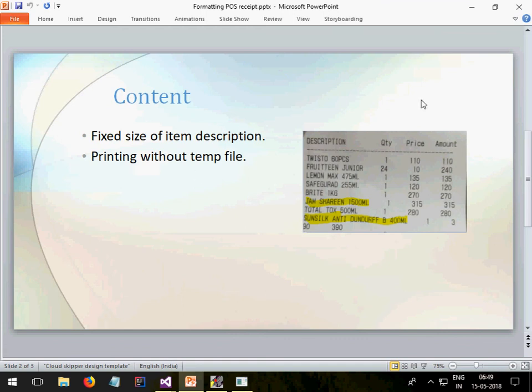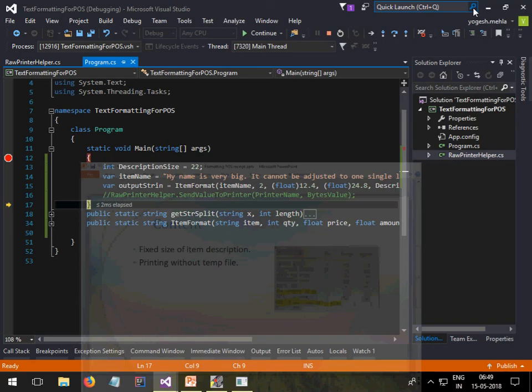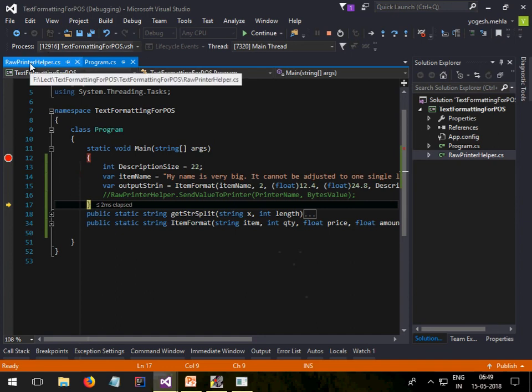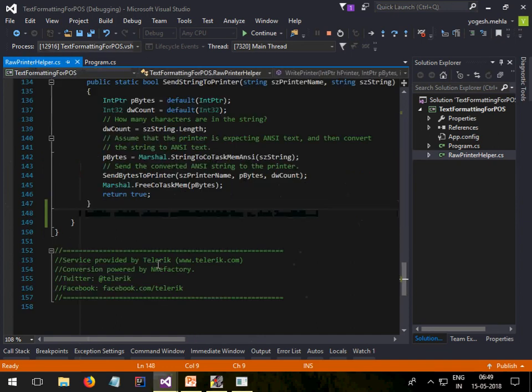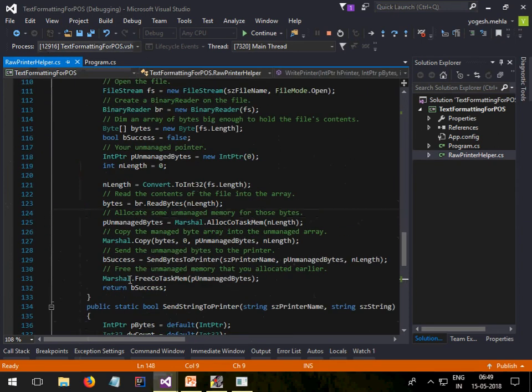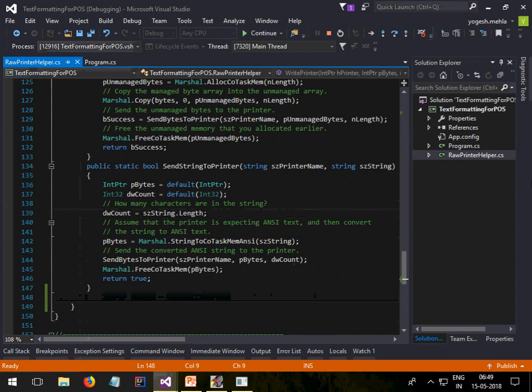People who have worked with the previous lecture may understand it. In that I was using a temp file. So here what I did is along with this code I will share the raw print helper.